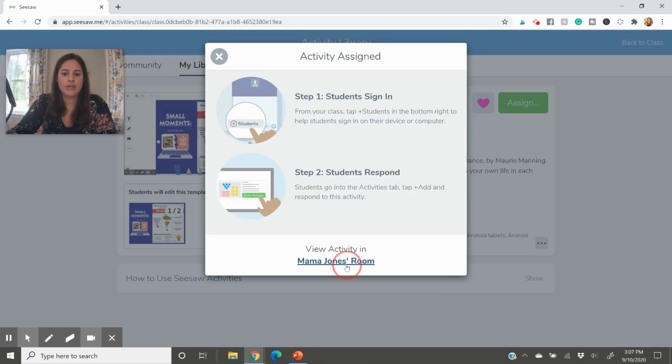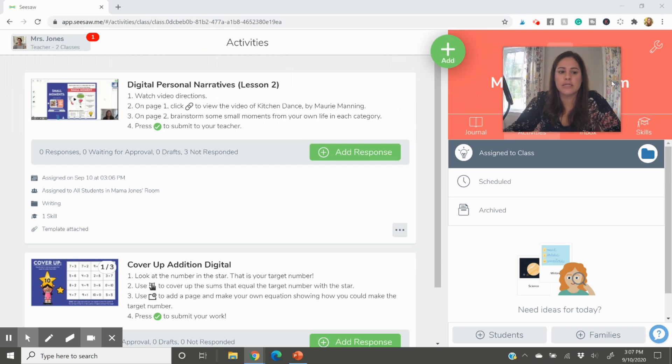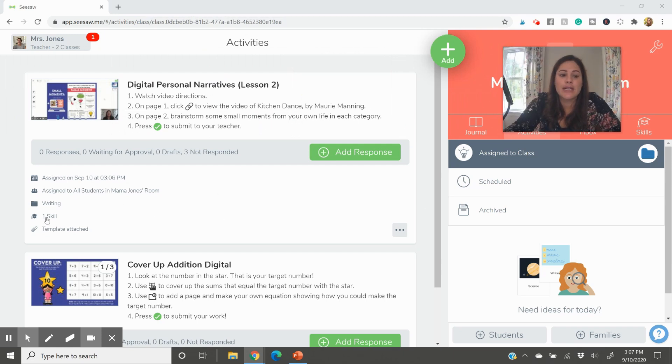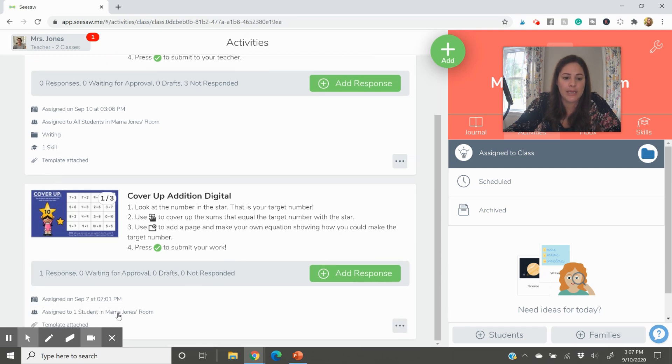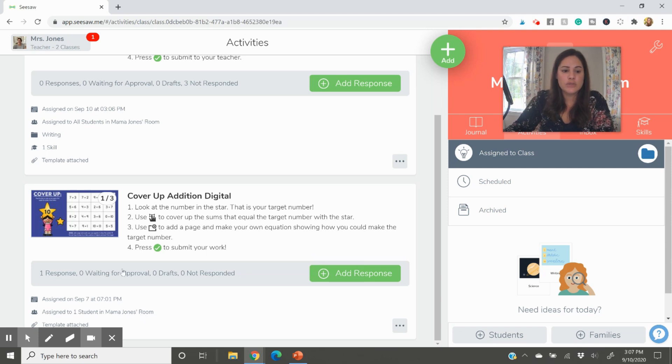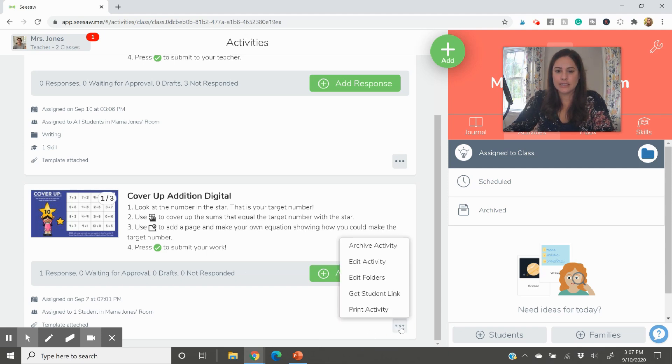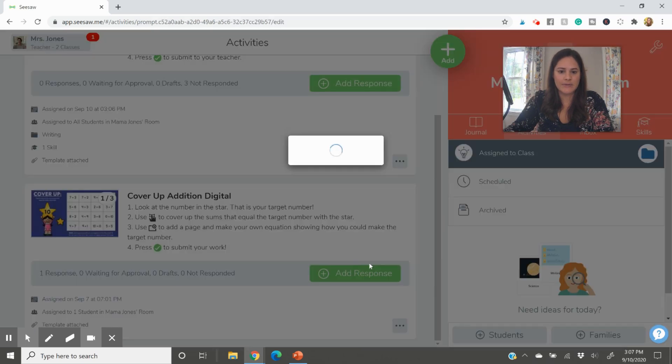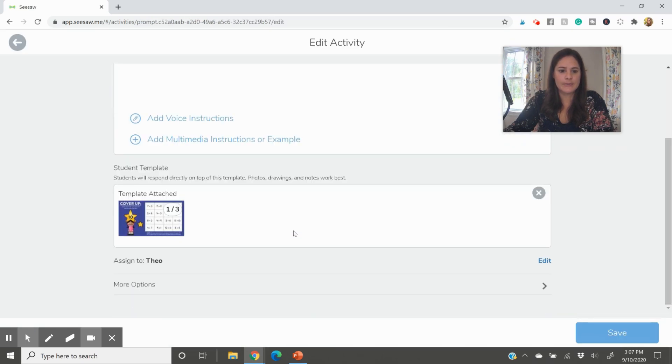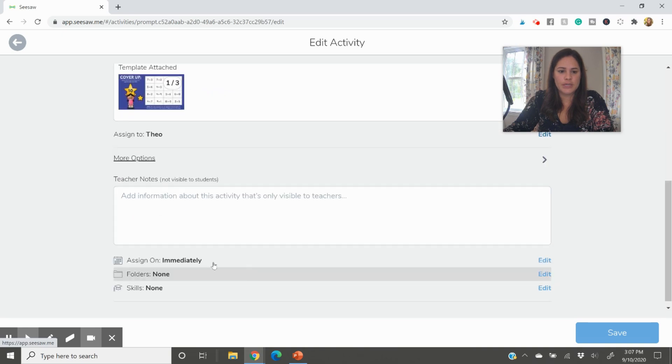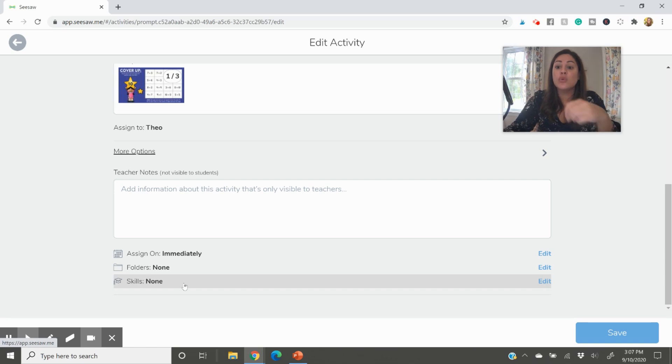Now, when you go to the activity, and once your students are able to start submitting their assignments, you can actually check their skill. And you can see here that the skill is attached because right next to it, it has the little cap. And it says there's one skill being added here, or there's one skill being addressed. This one right here, the cover up edition doesn't have the skill assigned yet. So what you can do is you can click this, the three buttons, you can press edit activity. And I believe you can go down to more options, teacher notes, skills.